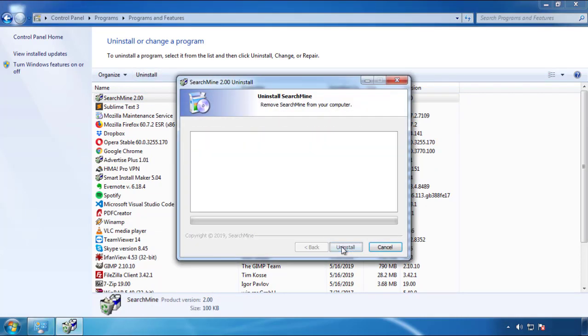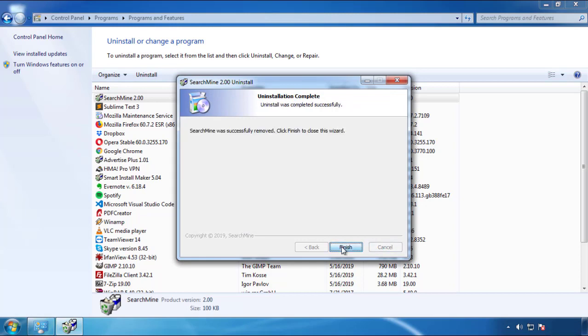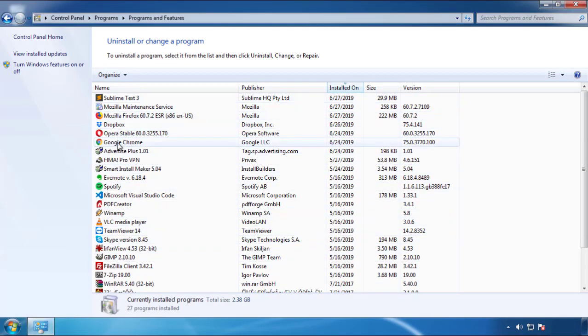But I gotta warn you, viruses have gotten smarter with time. So now you may even encounter some that provide a backdate or are installed under different names. So definitely look around and uninstall everything you don't remember adding.